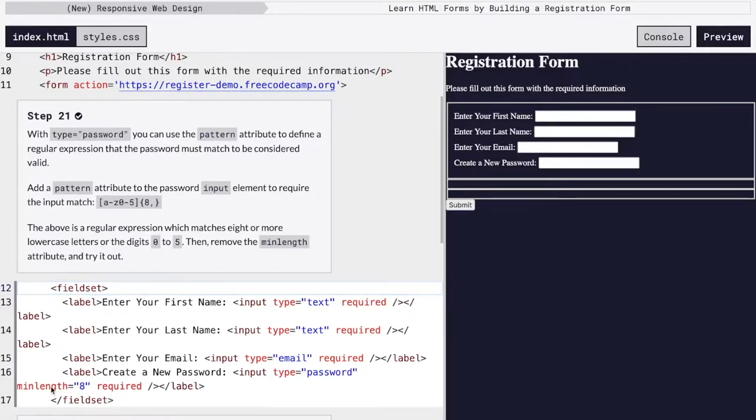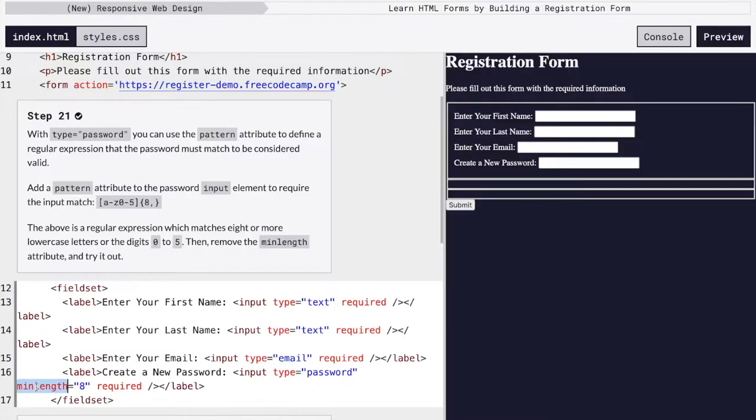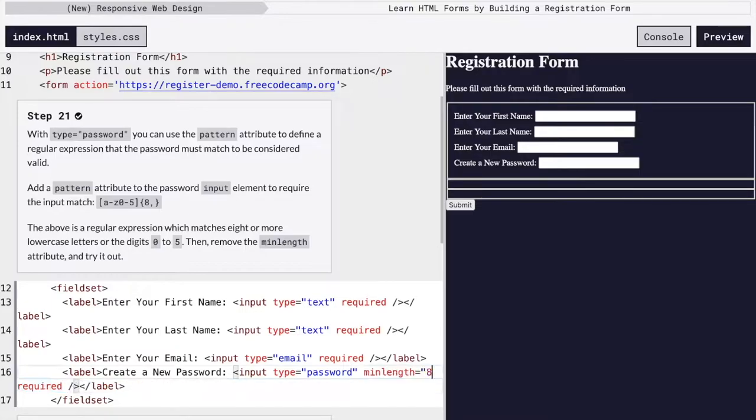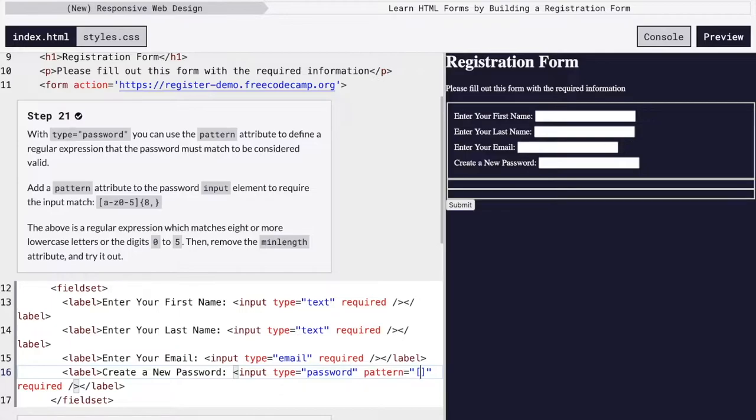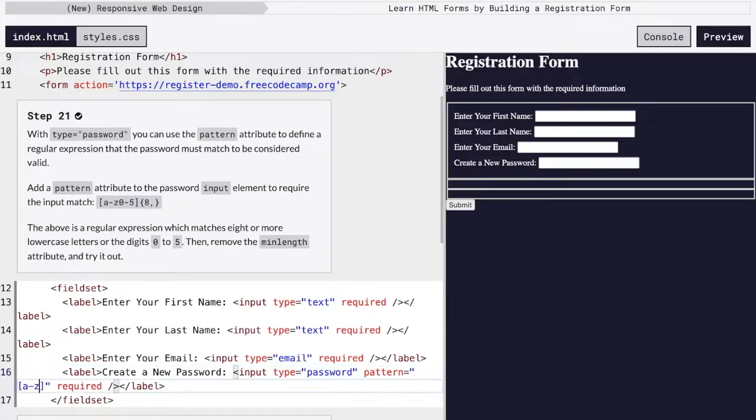The first thing we're going to do here is we're going to make our password requirement a little bit more specific. Instead of just making a minimum length of eight, we can actually use something called a regular expression by using this pattern attribute to say exactly what we want. So our requirement for this password is that we want to allow letters A through Z. So we're going to do A through Z.